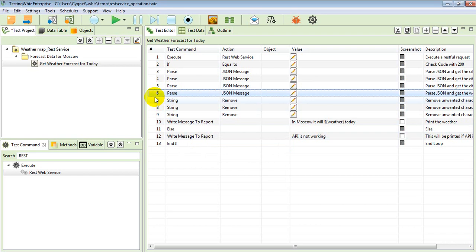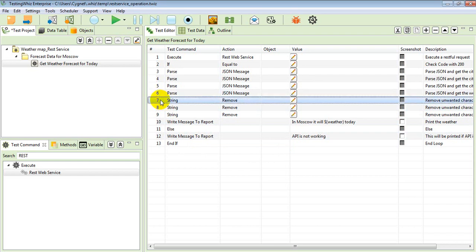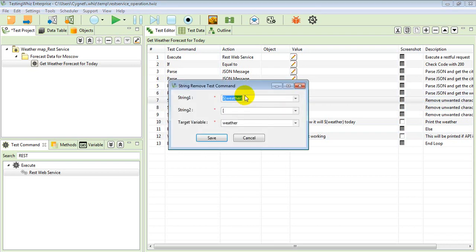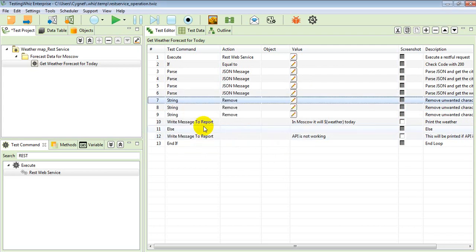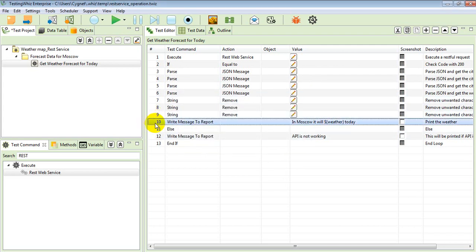Once I parse those responses, I will be removing some of the parameters from that particular variables, from the responses. At the end, what I'll do is I will be printing my weather inside my report.